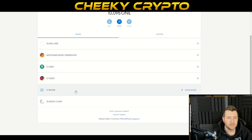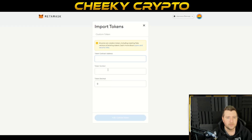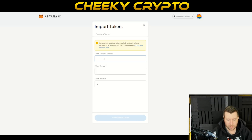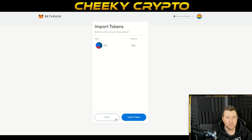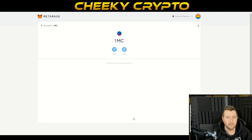You go over to your MetaMask wallet. Obviously it's in your MetaMask wallet but you can't see it, so you need to import it as a token. Paste in what we just copied. It comes up as MC — that would be Mars Colony. The token decimal is always zero for an NFT, and you literally just click Add and then Import.